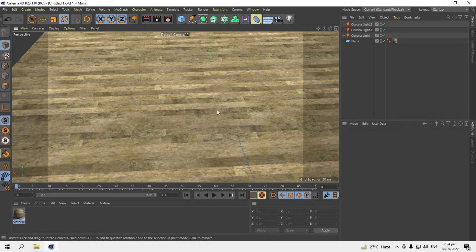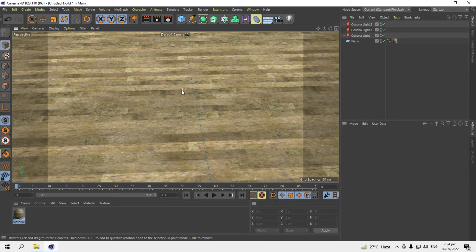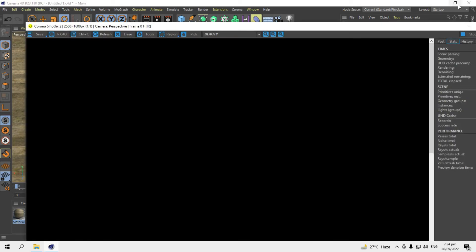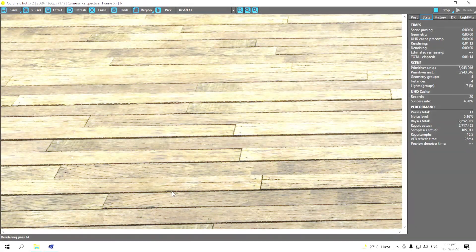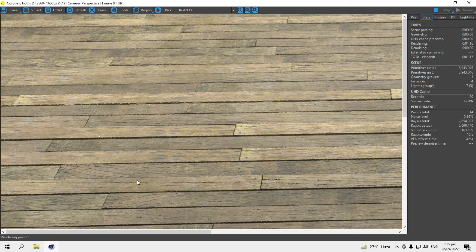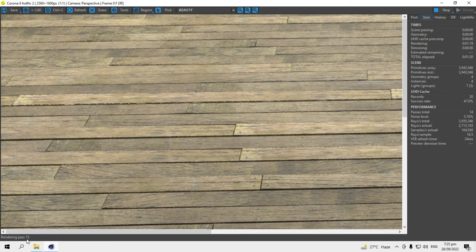This is a tutorial for beginners. Here you can start an interactive rendering. So the material will look like this. Still, you have seen in the bottom, the rendering process is still rendering.